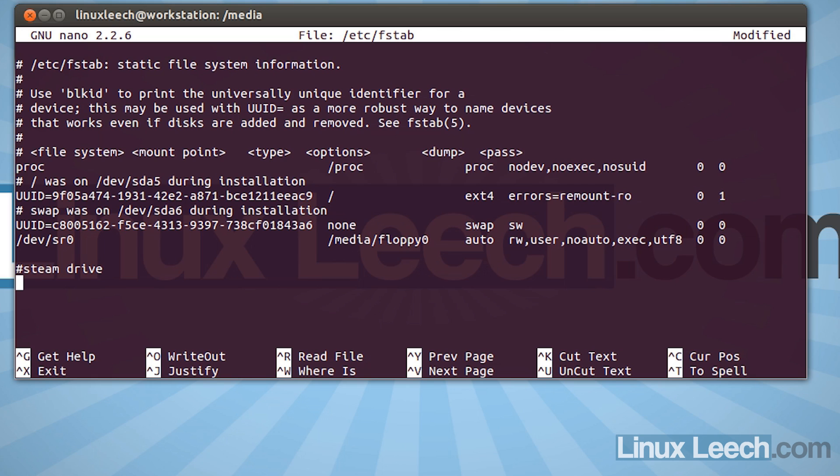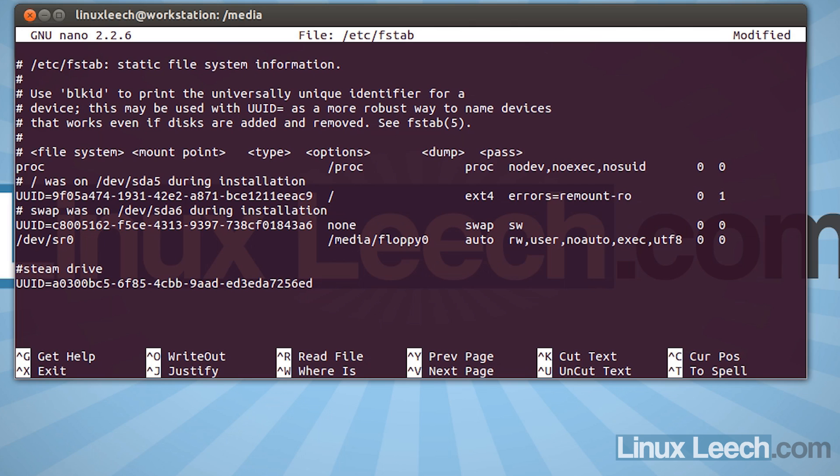And then we're going to, all in caps, type in UUID equals, no spaces. And then ctrl shift v to paste in our uuid that we copied previously. And then we're going to hit in a couple of spaces. And the next thing to enter is the path to our mount point, which was /media/steamgames. And then hit in a couple of spaces.